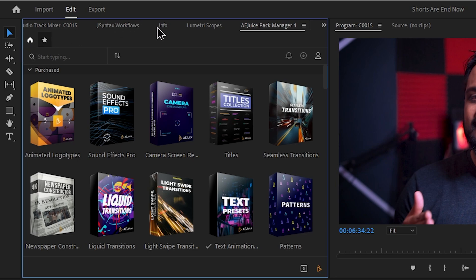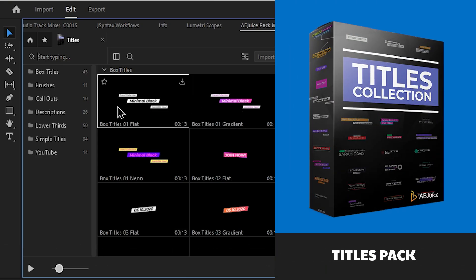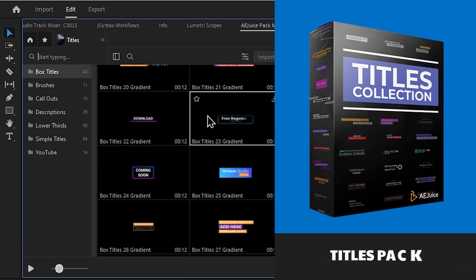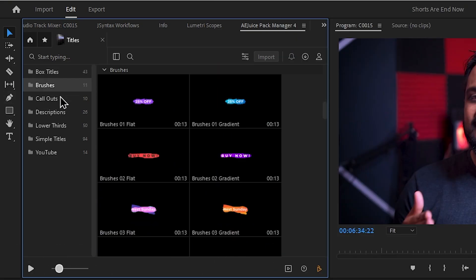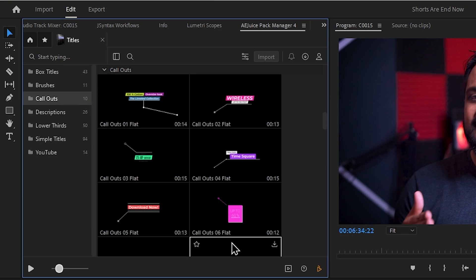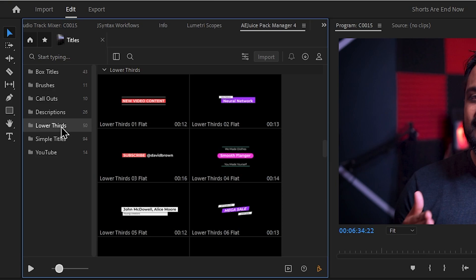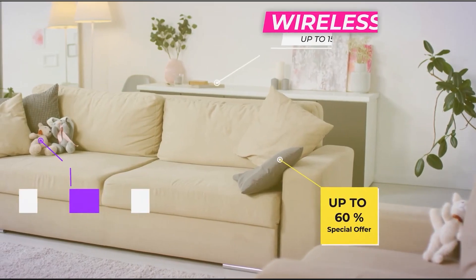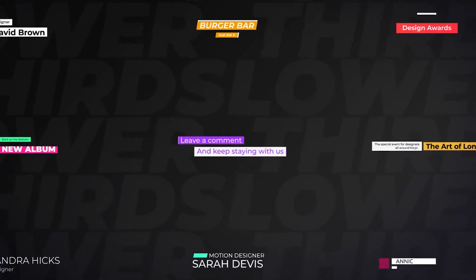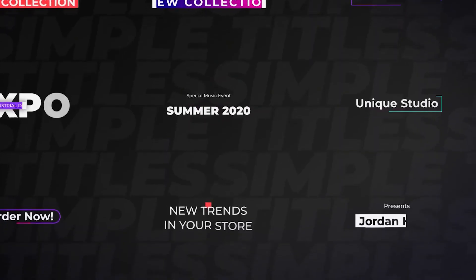We can open the titles section. You can see the titles in the lower thirds. If you have call-outs, you can see the call-outs and view the title of the lower thirds with a discount option.